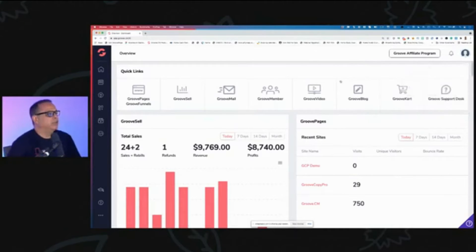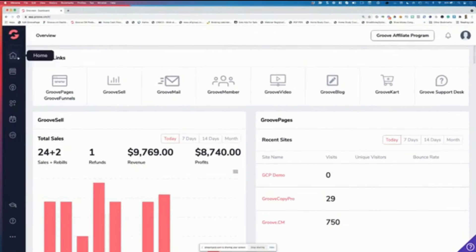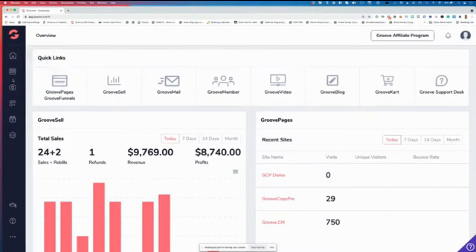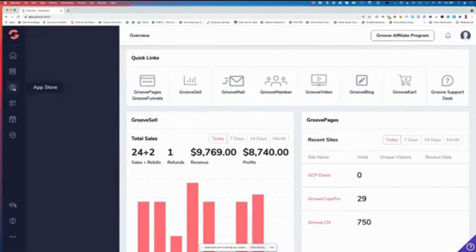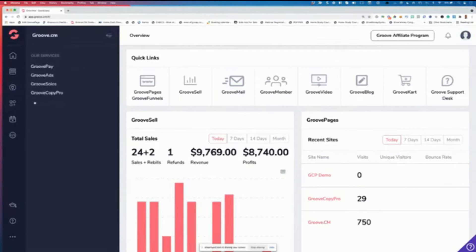A new sidebar has also been added. The words underneath the icons are gone — you now hover over the icons to see what they are. The icons include home/dashboard, marketplace/app store, and a cleaner shelf view. All of this was added literally today.